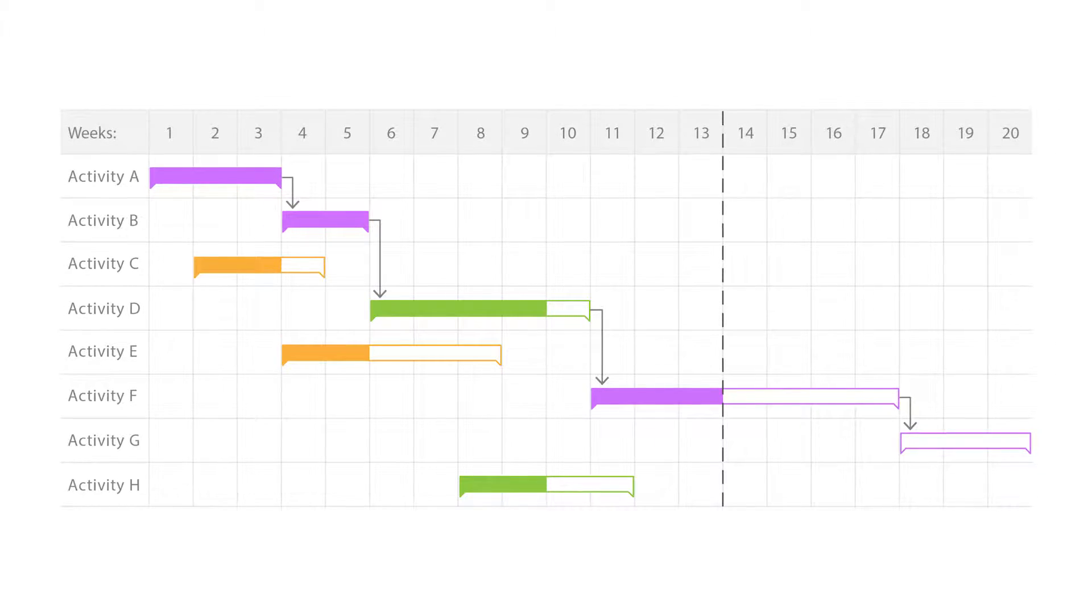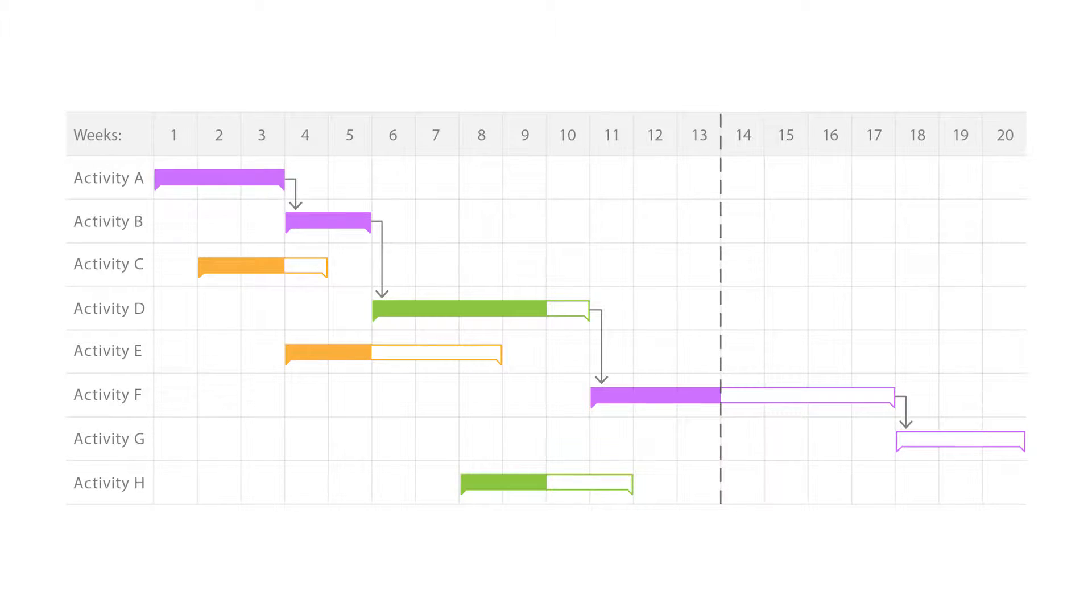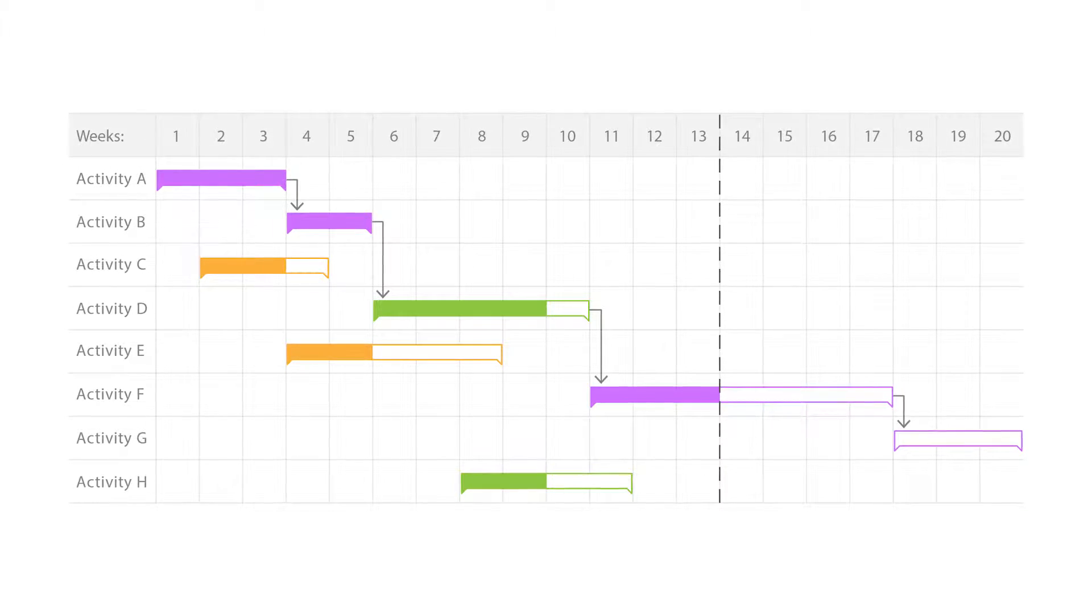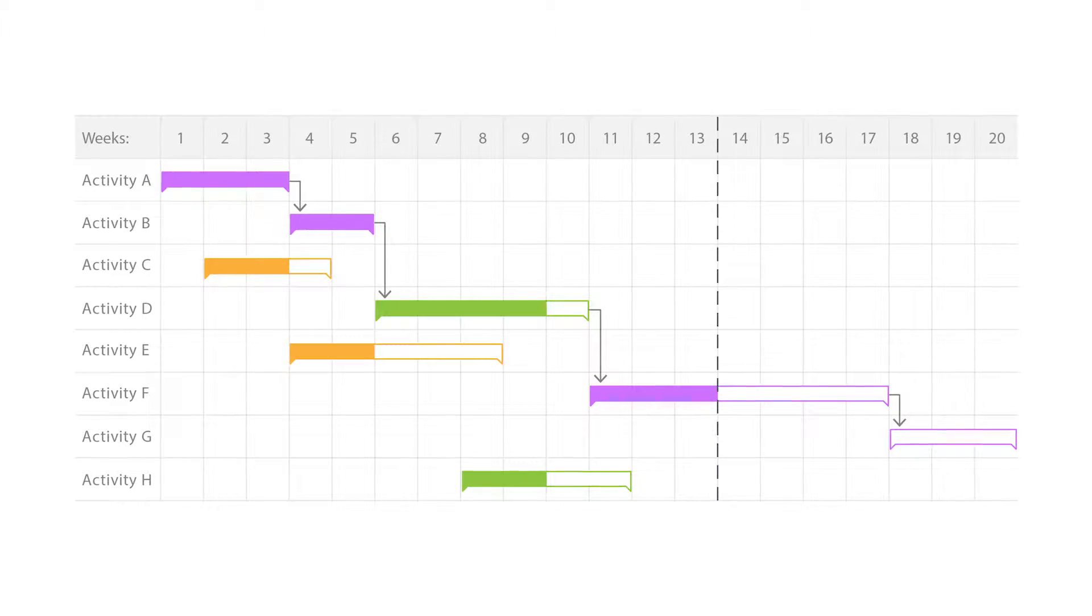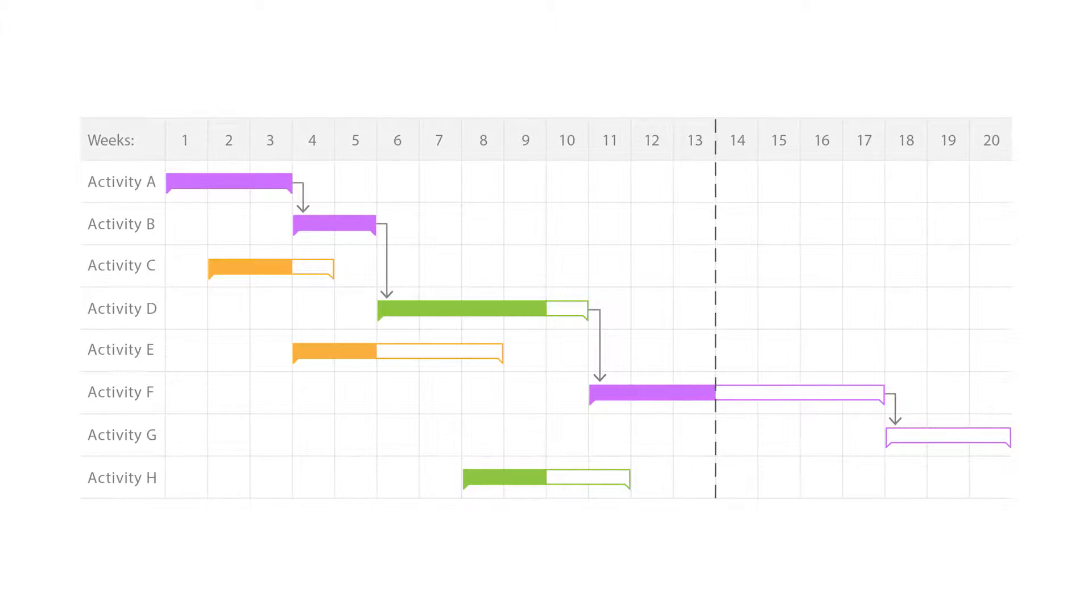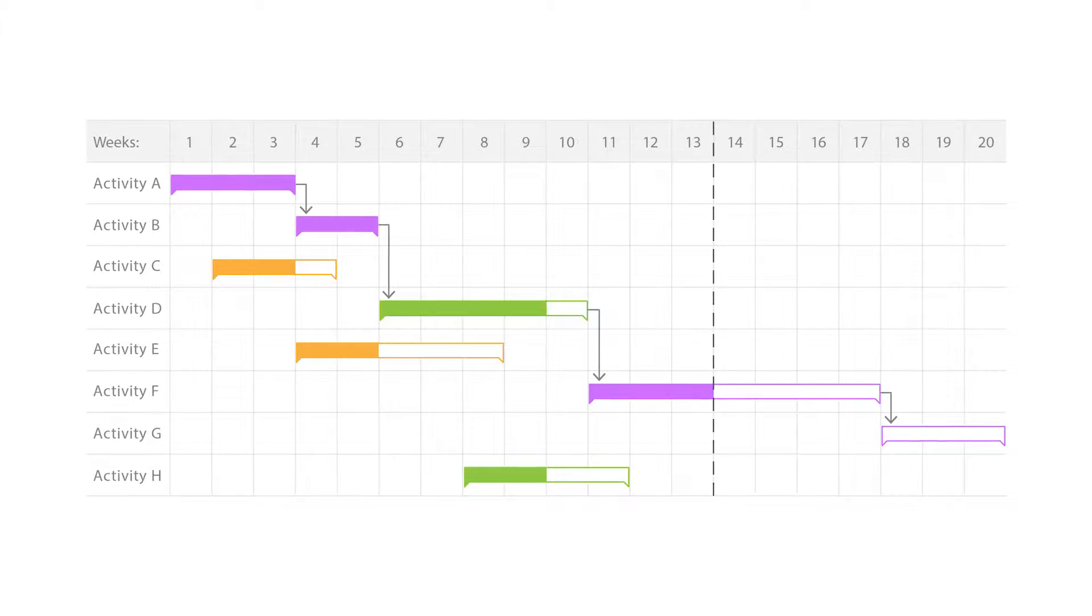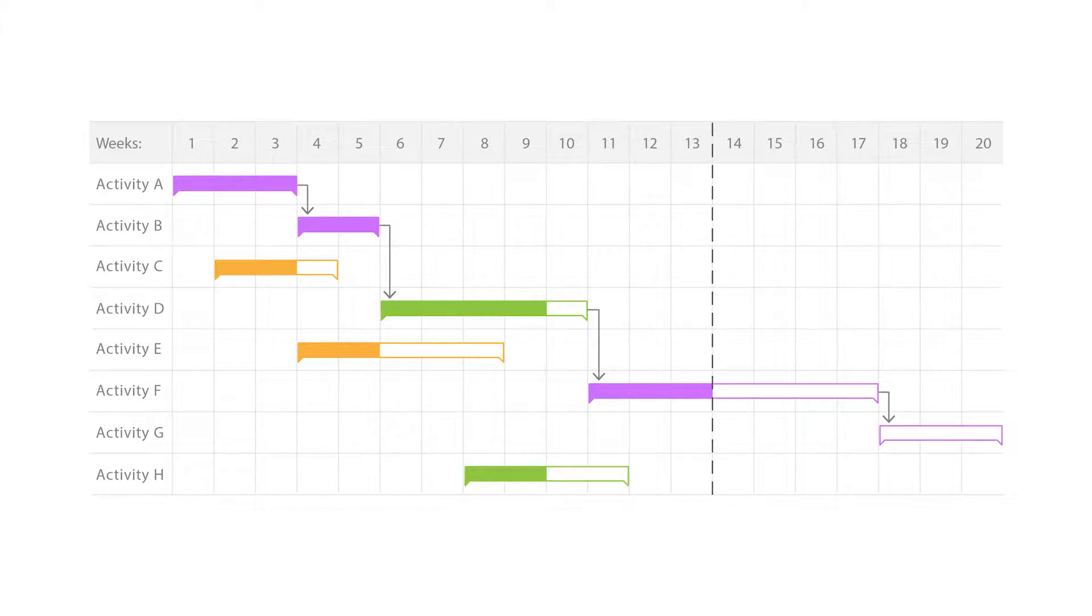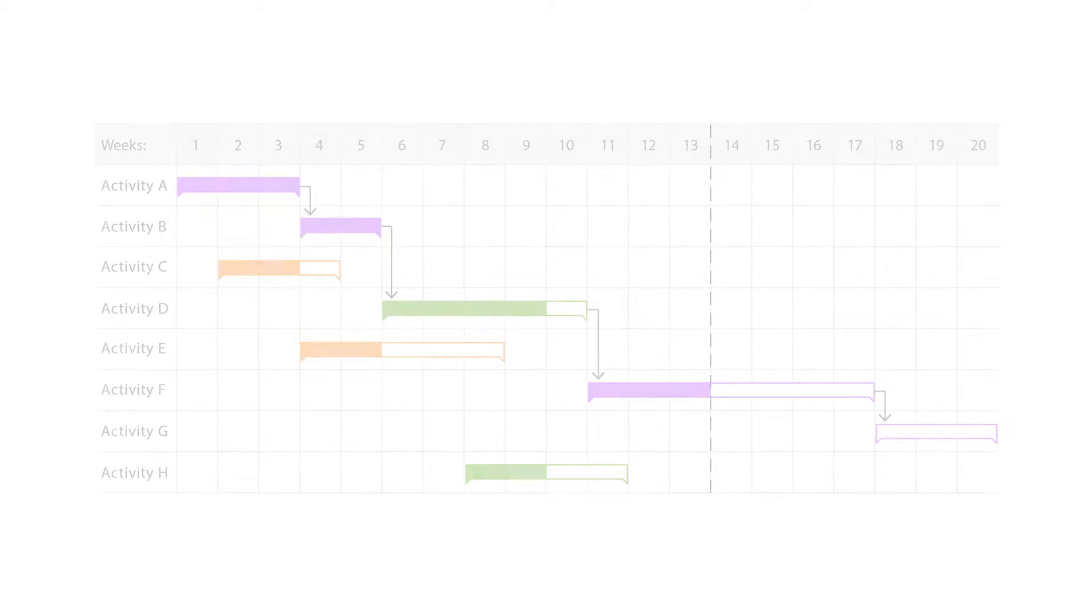This makes Gantt charts useful for planning and estimating how long an entire project might take. You can also see what activities are running in parallel to each other.